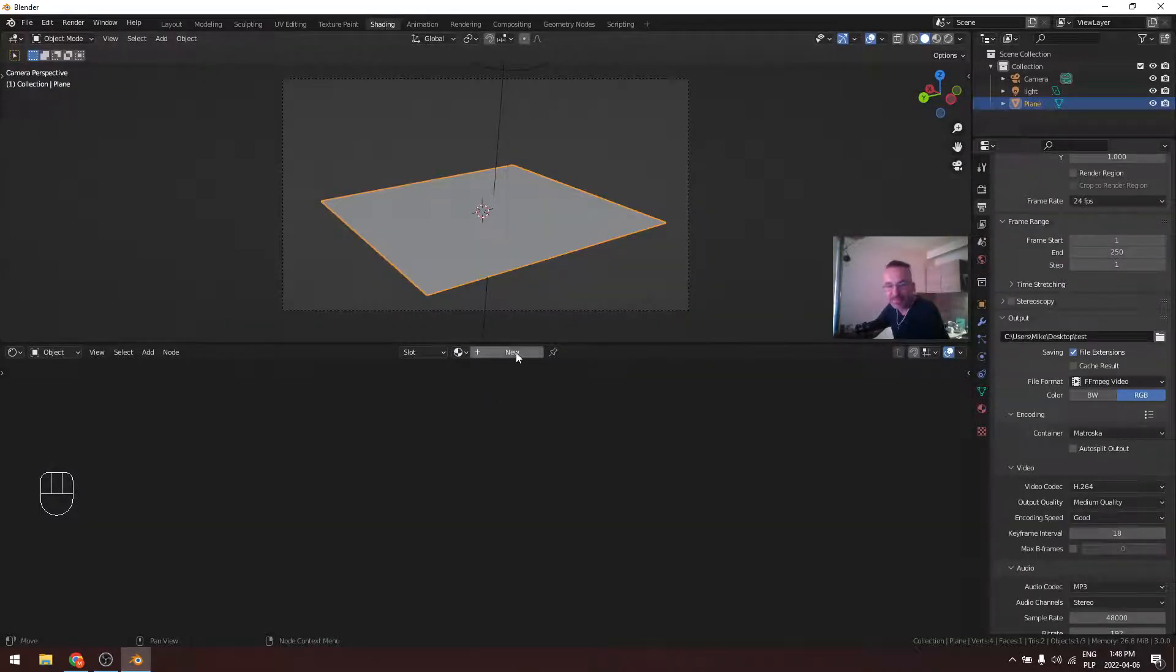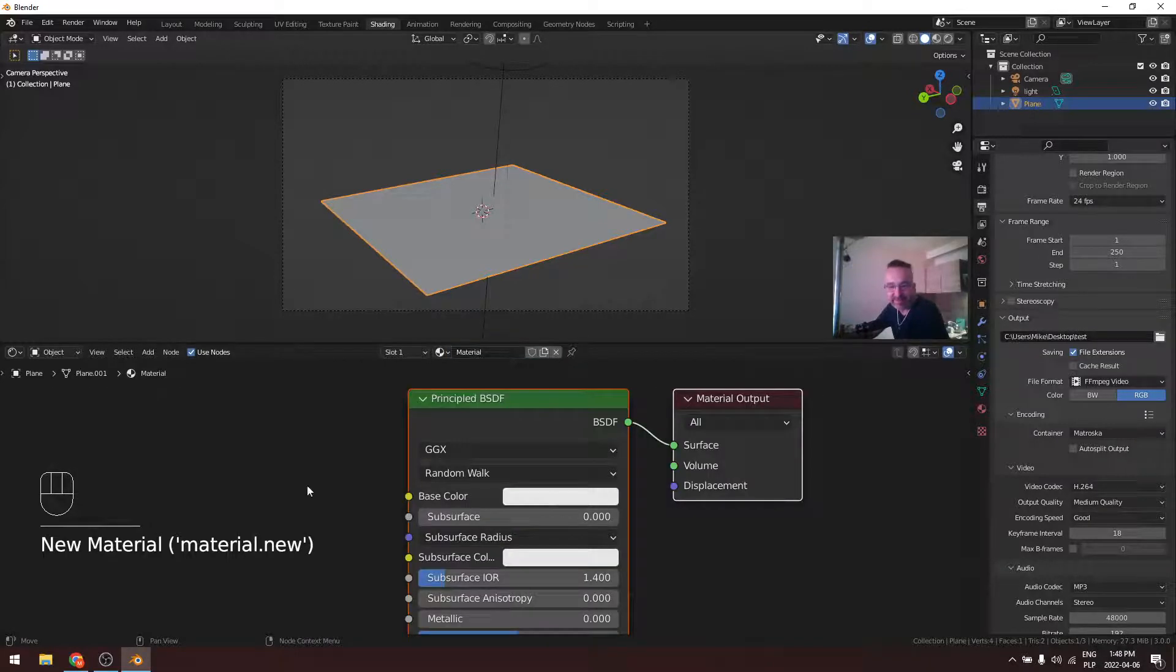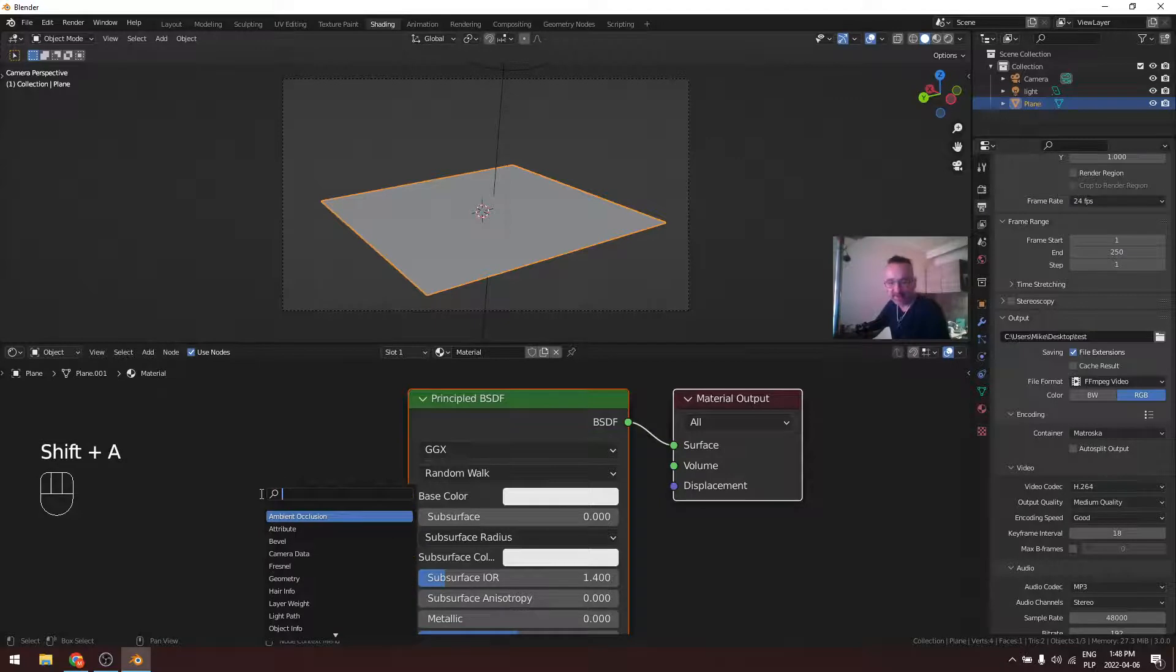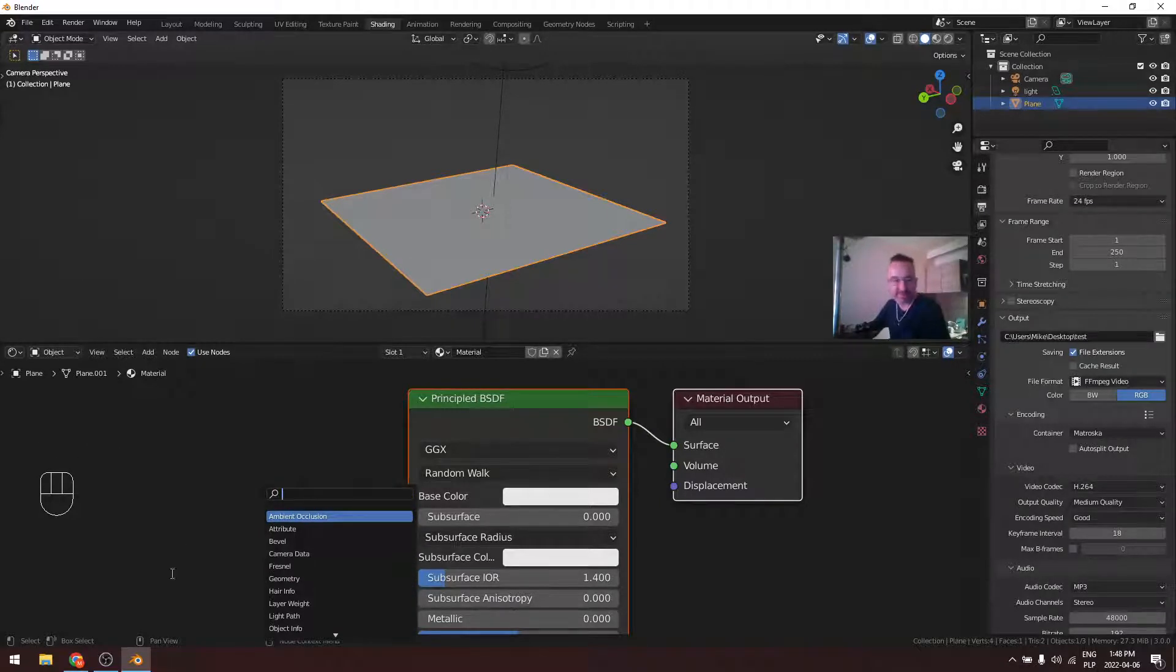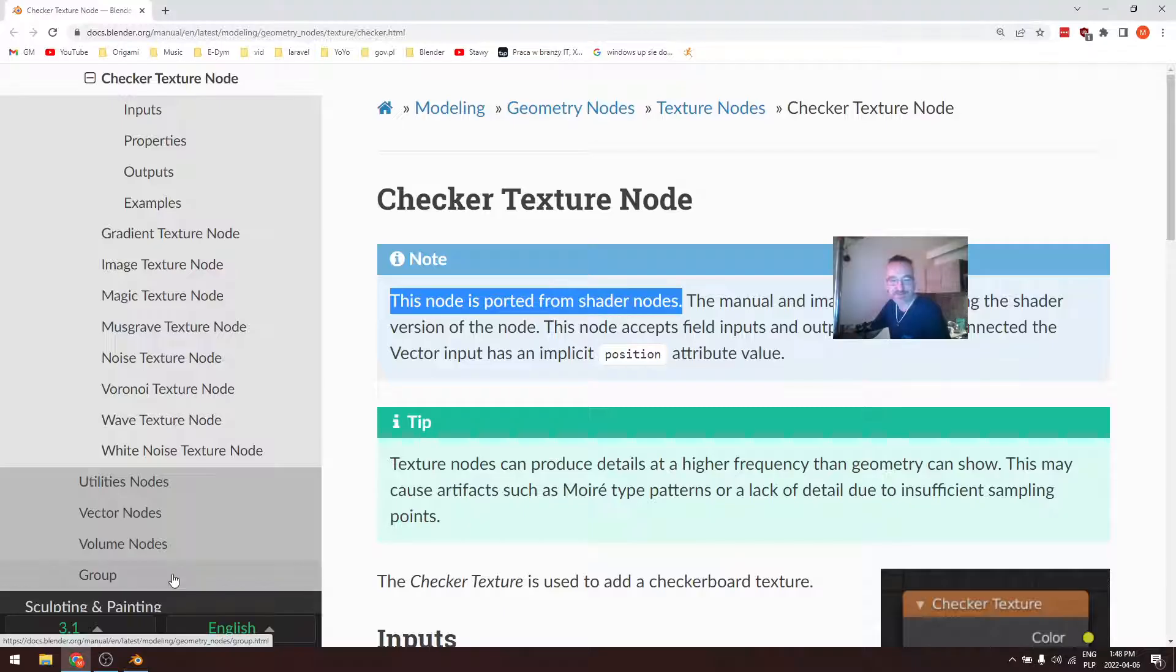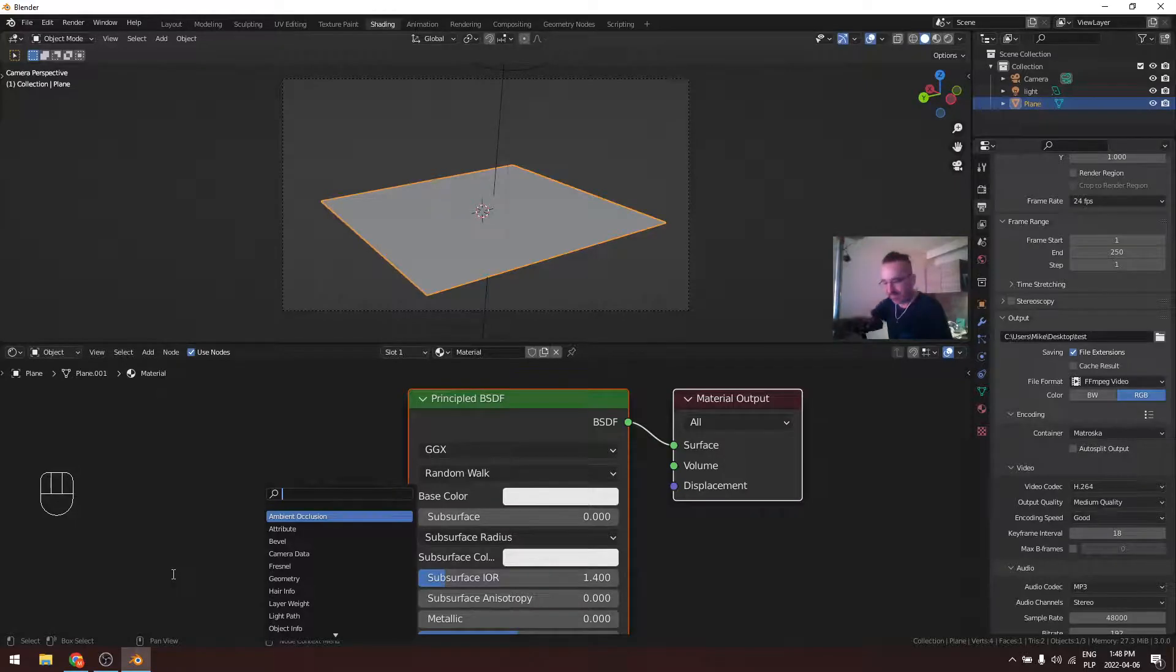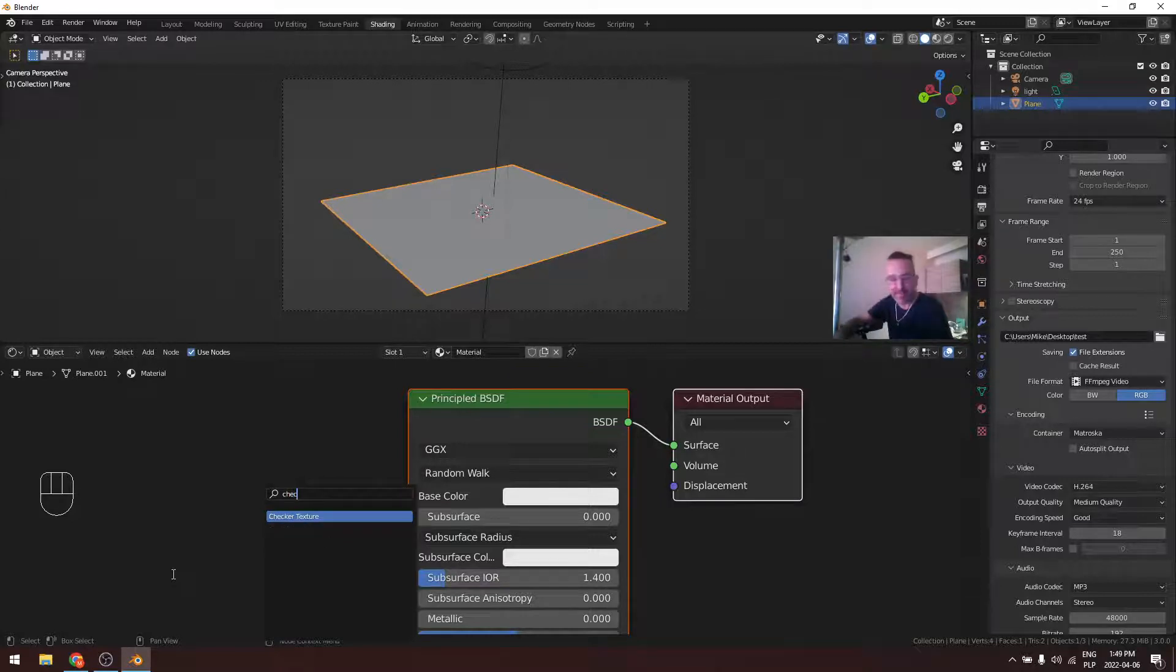Okay, go to the shading. Make a new material. Shift+A, search, how it comes... Checker Texture. Okay, should be here. Yes, it is.